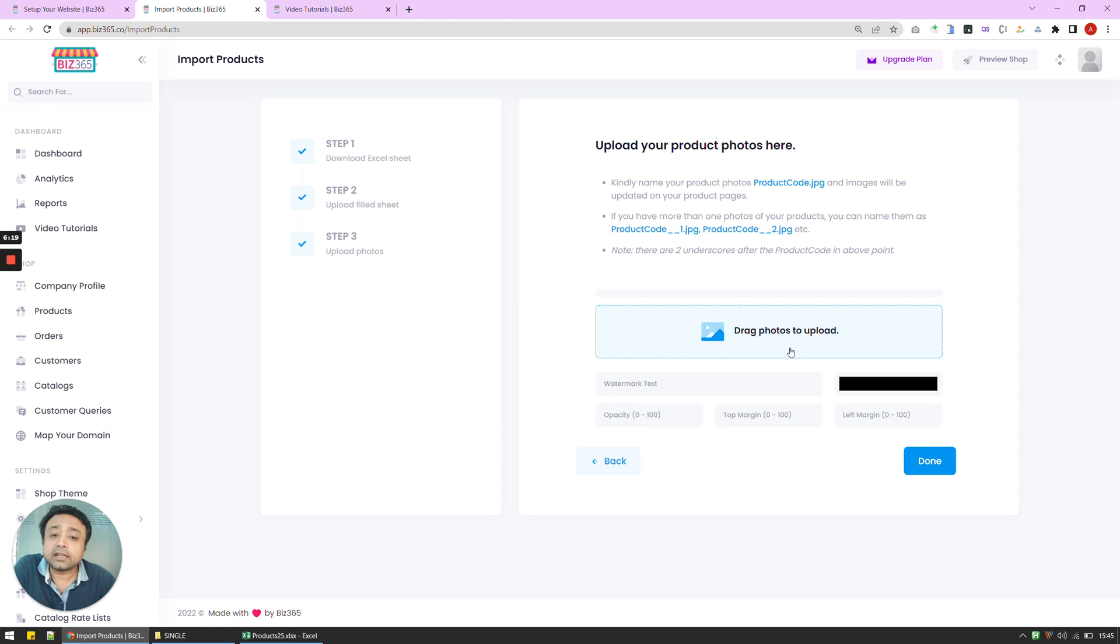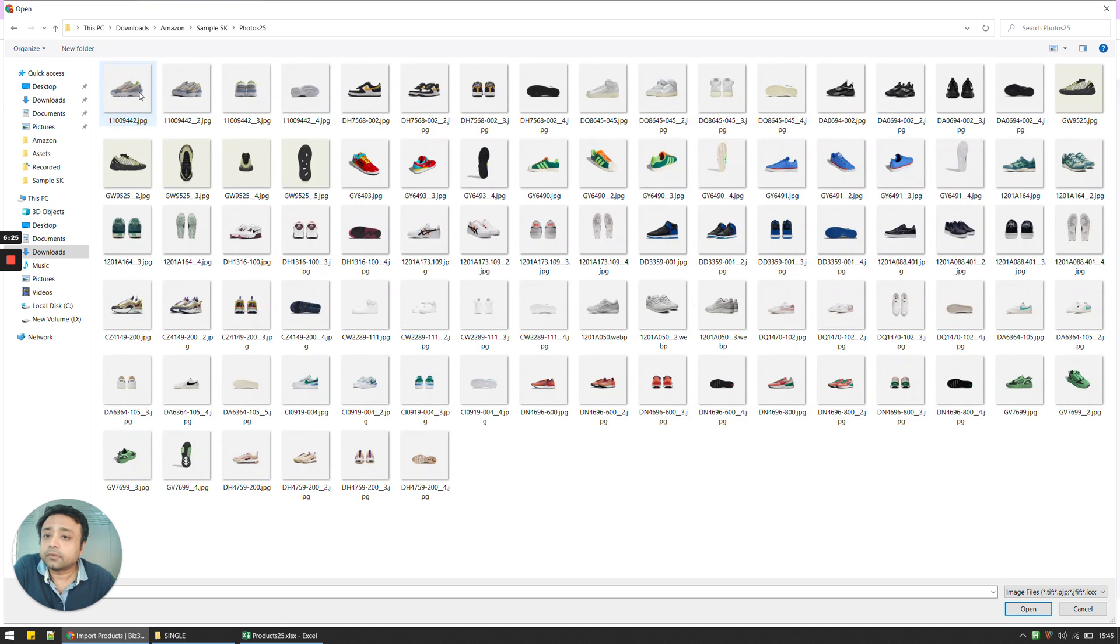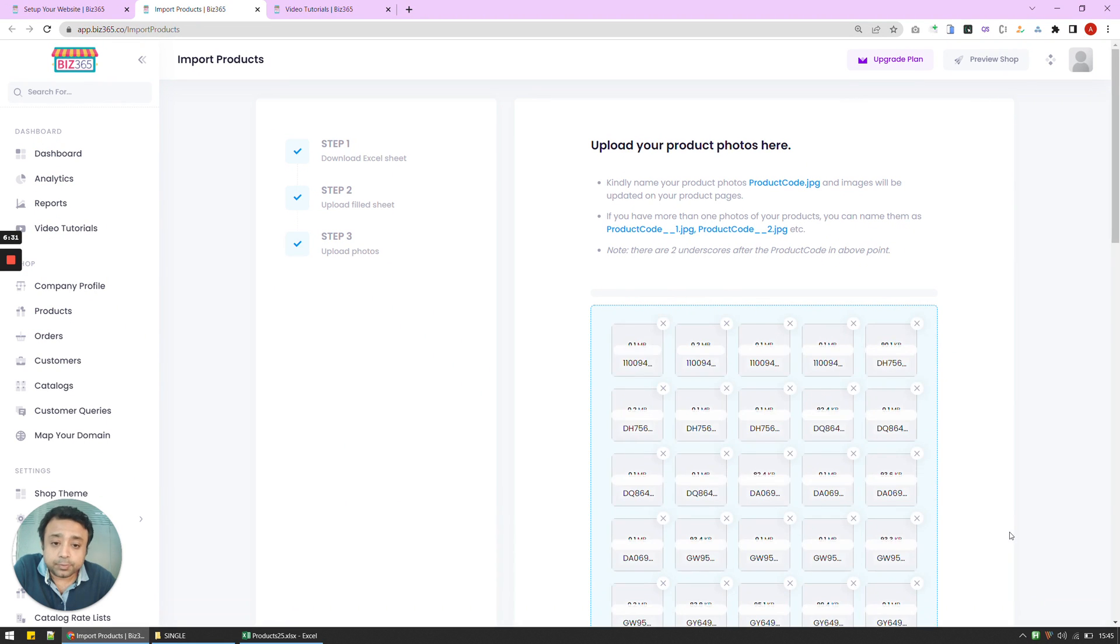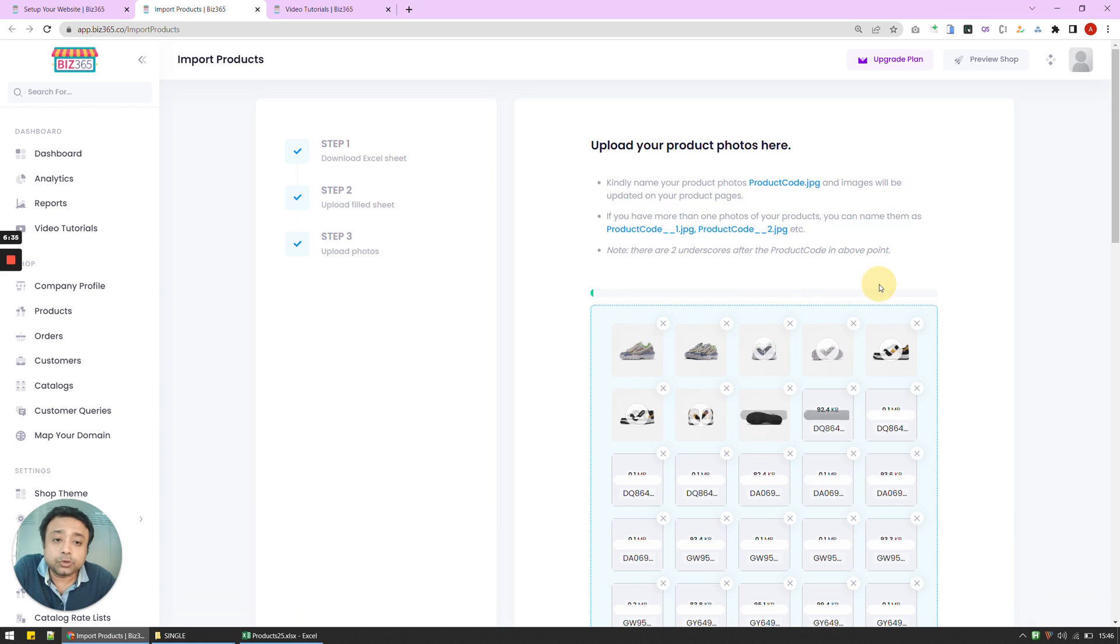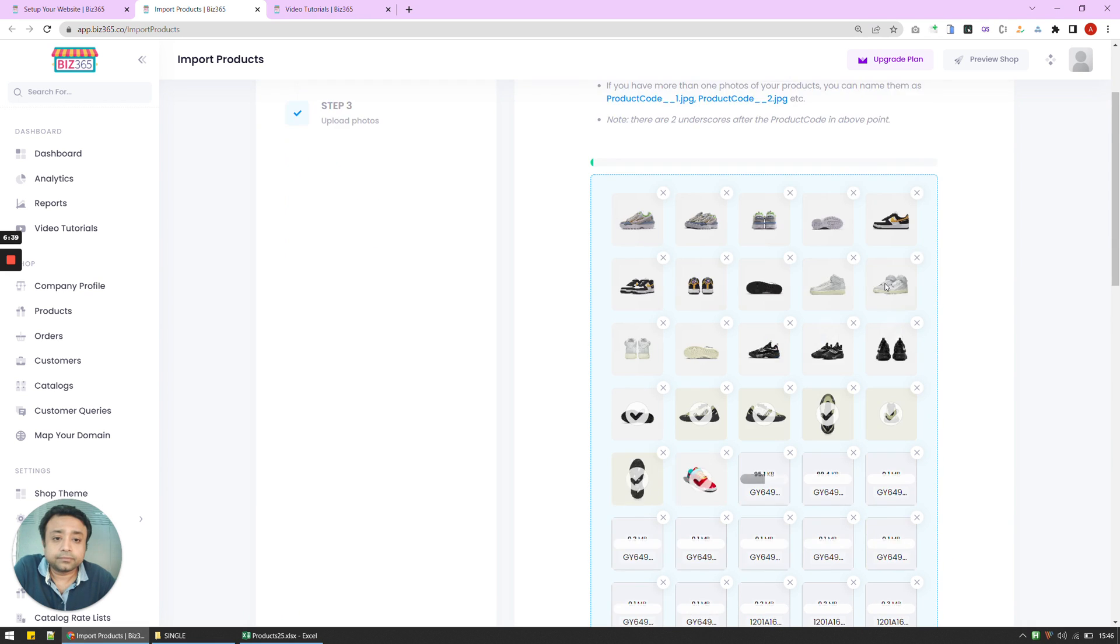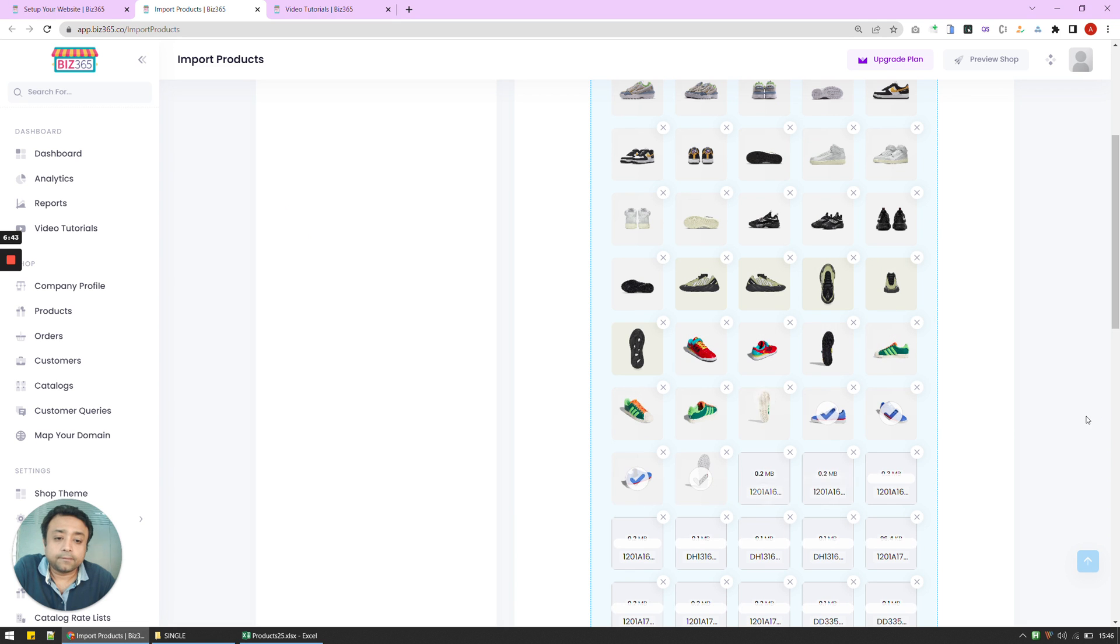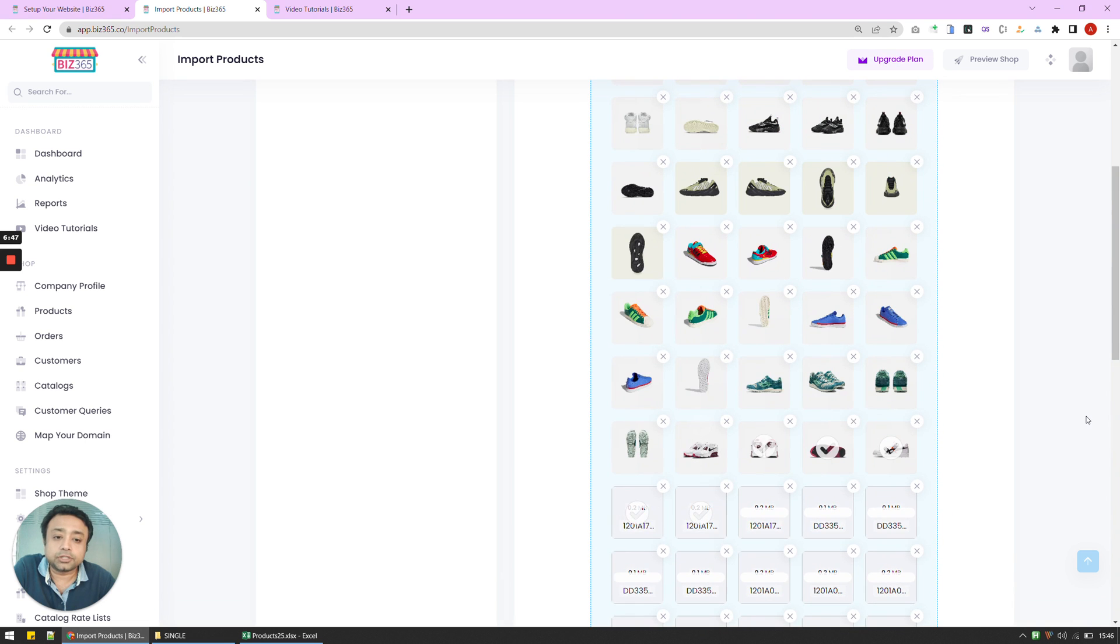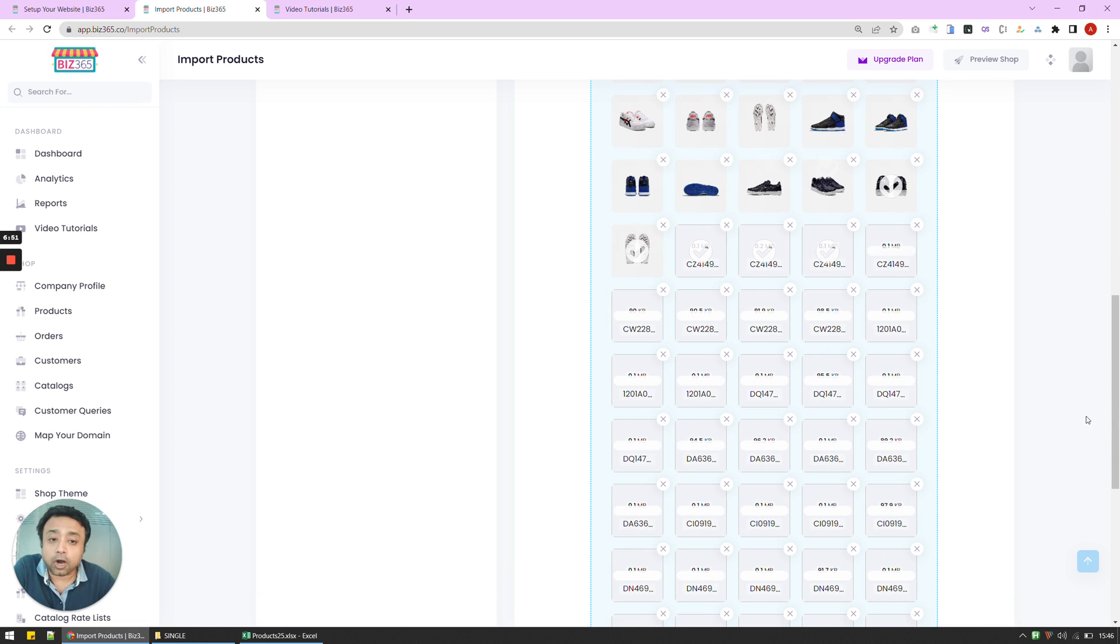And then once you've done that, we basically upload all the photographs out here. It's important to actually name the photographs properly. And the description of how to name these photographs are mentioned right here. So please go through them while naming the photographs for yourself. And as you can see, that all these photographs are getting uploaded right in front of you. And they're getting mapped to the underlying product on your screen.